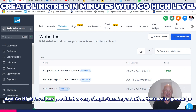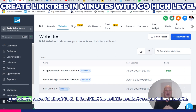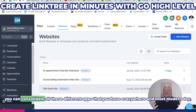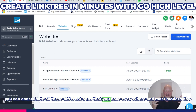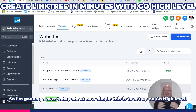GoHighLevel has provided a very simple turnkey solution that we're going to go over today — how to create a quick link tree. What's powerful about GoHighLevel is that for as little as $97 a month, you can consolidate all these different apps that you have everywhere. Most modern day business people have a link tree, so I'm going to go over today how simple this is to set up on GoHighLevel.